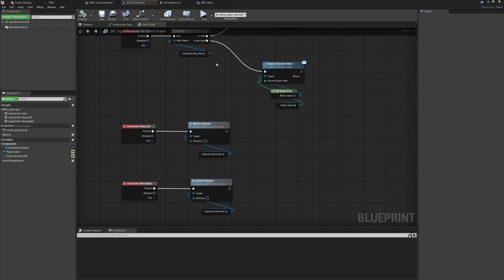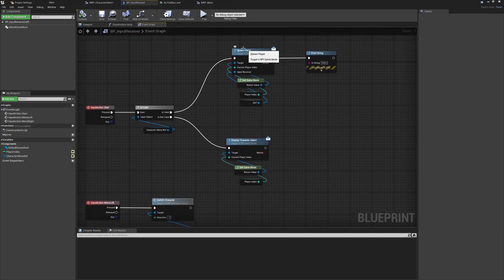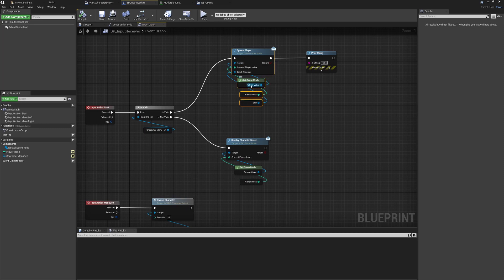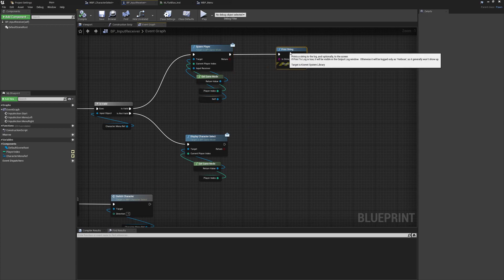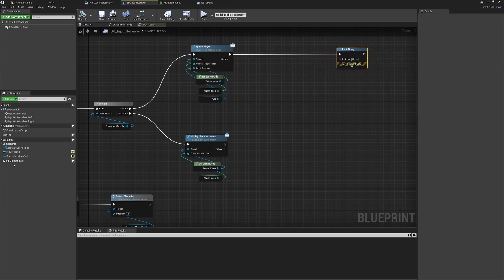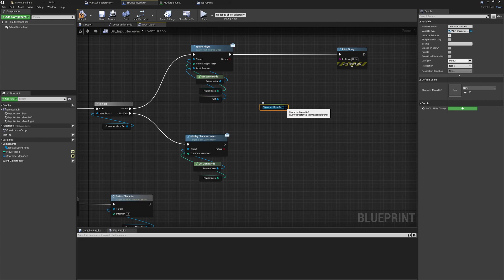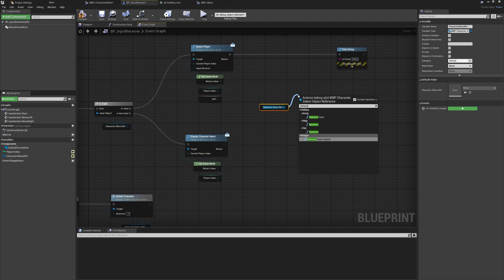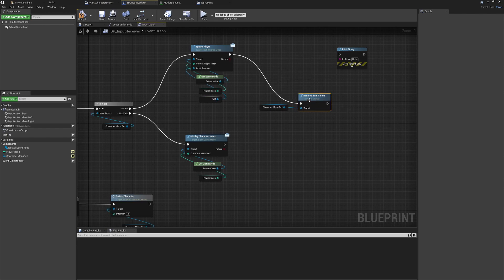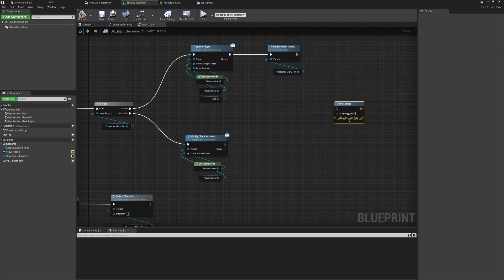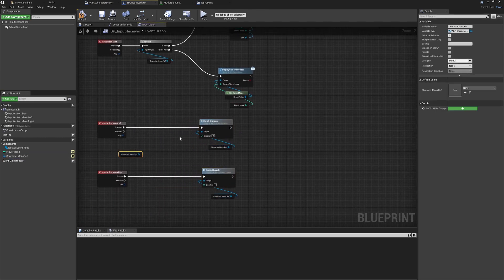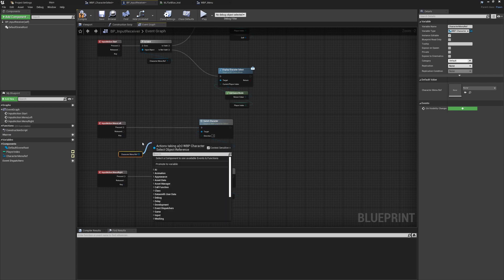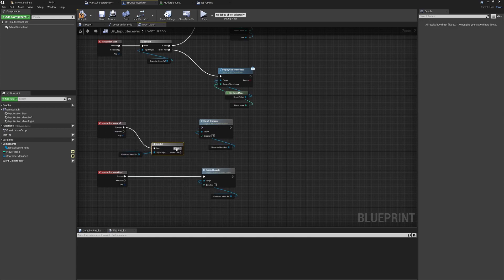We need to pass the chosen colors as the default player properties. This is where, if you're extending this to be an actual character select rather than color select, you'd swap this out with the type of character you want spawned. In the input receiver, we want to update the index we're passing in to use the custom variable stored in the widget. We also want to call remove from parent on the character menu reference, which fixes the issue of the widget still showing when you spawn in.